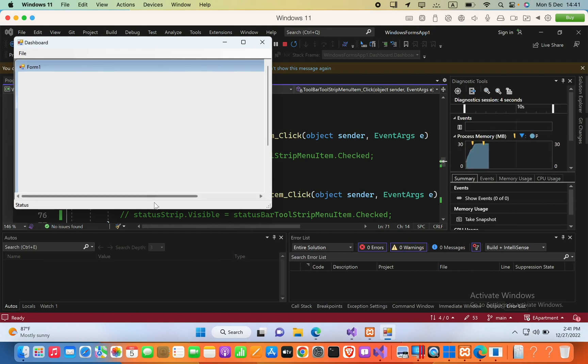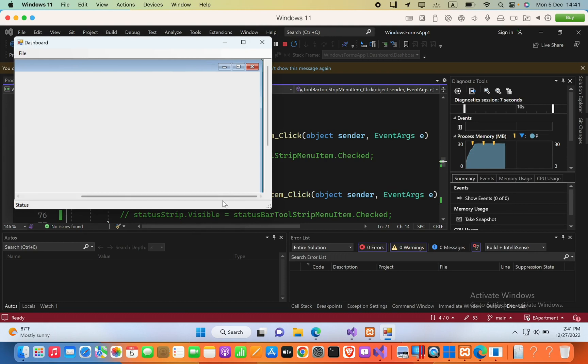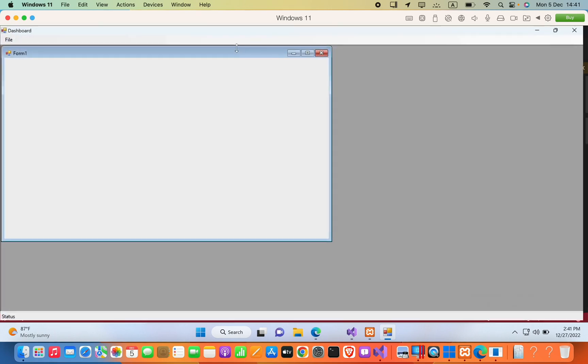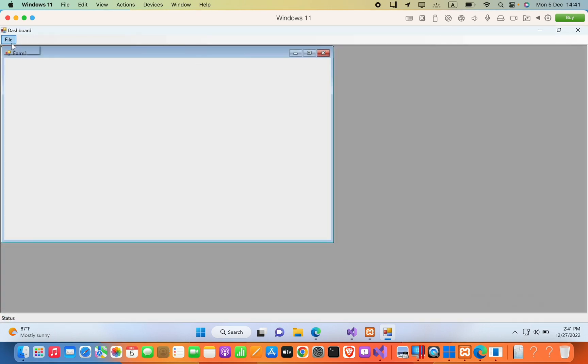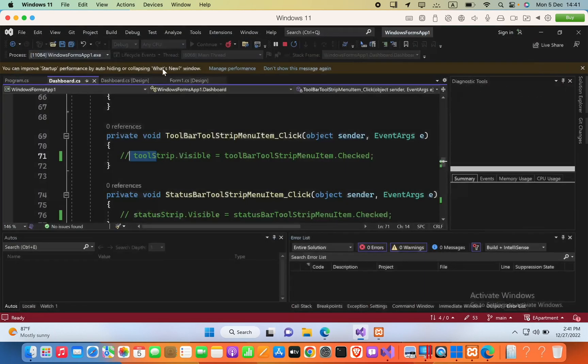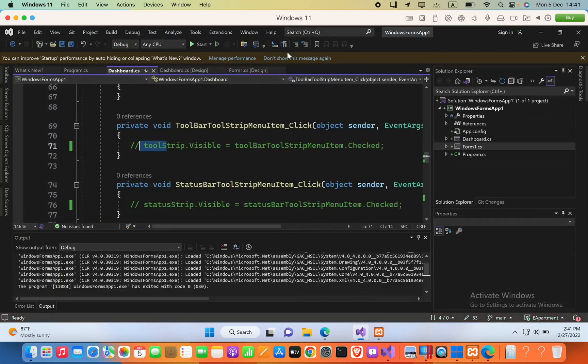Now you can see the form is visible in our MDI parent form. Now if I try File Exit, it is working. I hope this video helps. If this helps, please subscribe to my YouTube channel. Thank you.